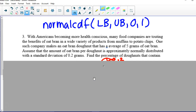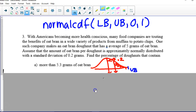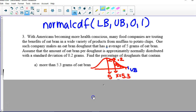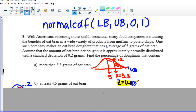We're talking about being health-conscious and how much oat bran is in something. Find the percentage of donuts that contain more than 5.3 grams of oat bran. I have my mean of 5, standard deviation of 0.2, and observation of 5.3 — a 'more than' problem. If you're using the table, just keep doing what you've been doing. But if you're using the calculator, find your z-score. Then go to normalcdf: your lower bound is the z-score and your upper bound is 9999.